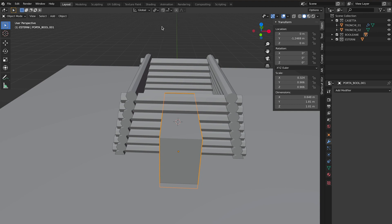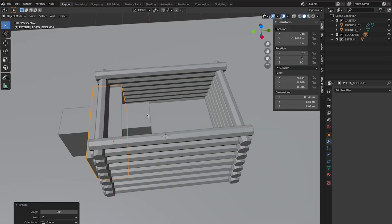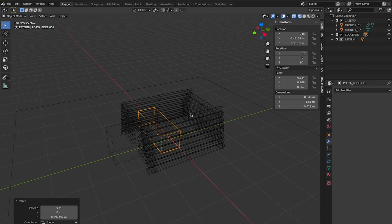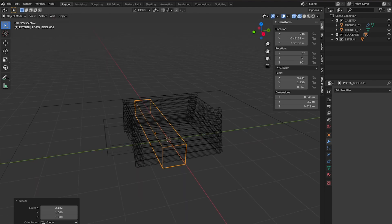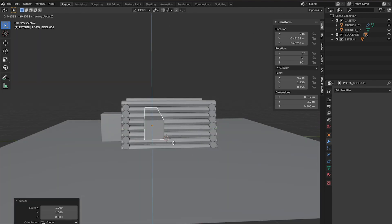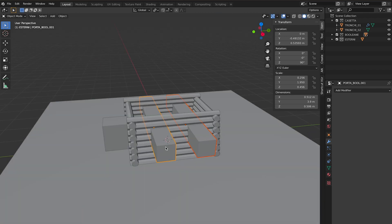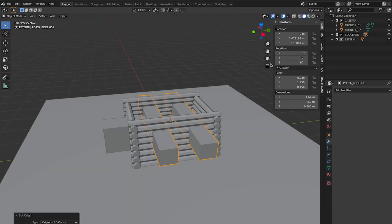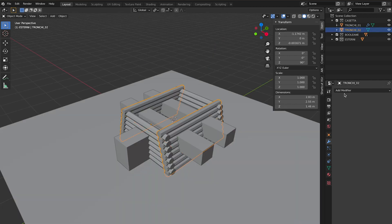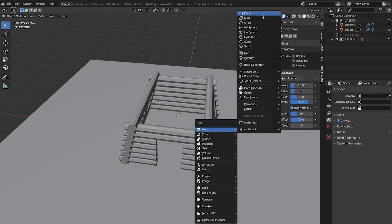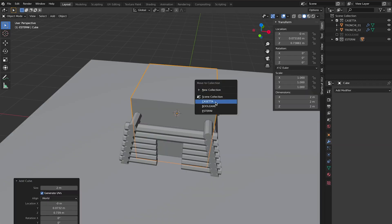Then you can duplicate again the single element you created and rotate 90 degrees to create the other wall of your house. In order to create the windows and the door, you simply use simple shapes like cubes, scaling them to create the size of the wall hole and the door.